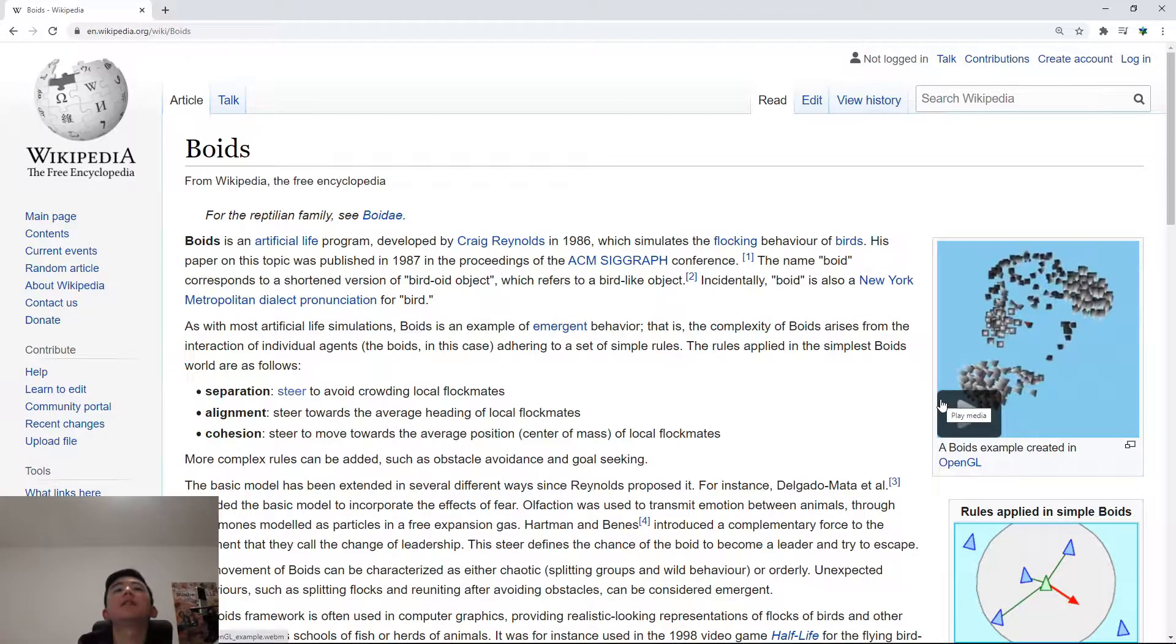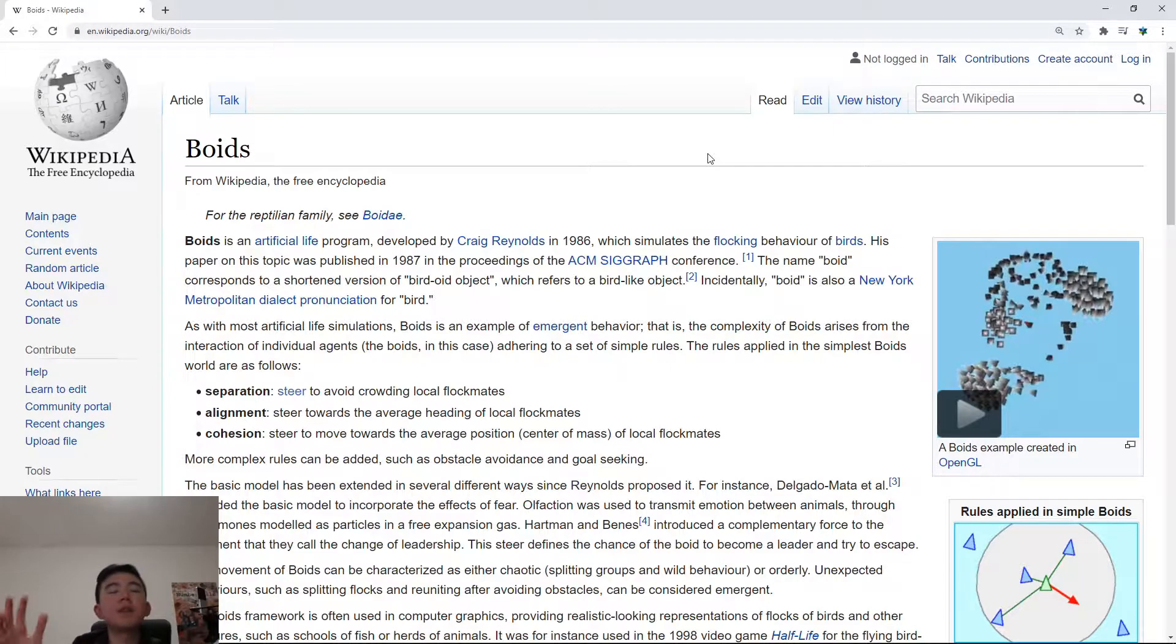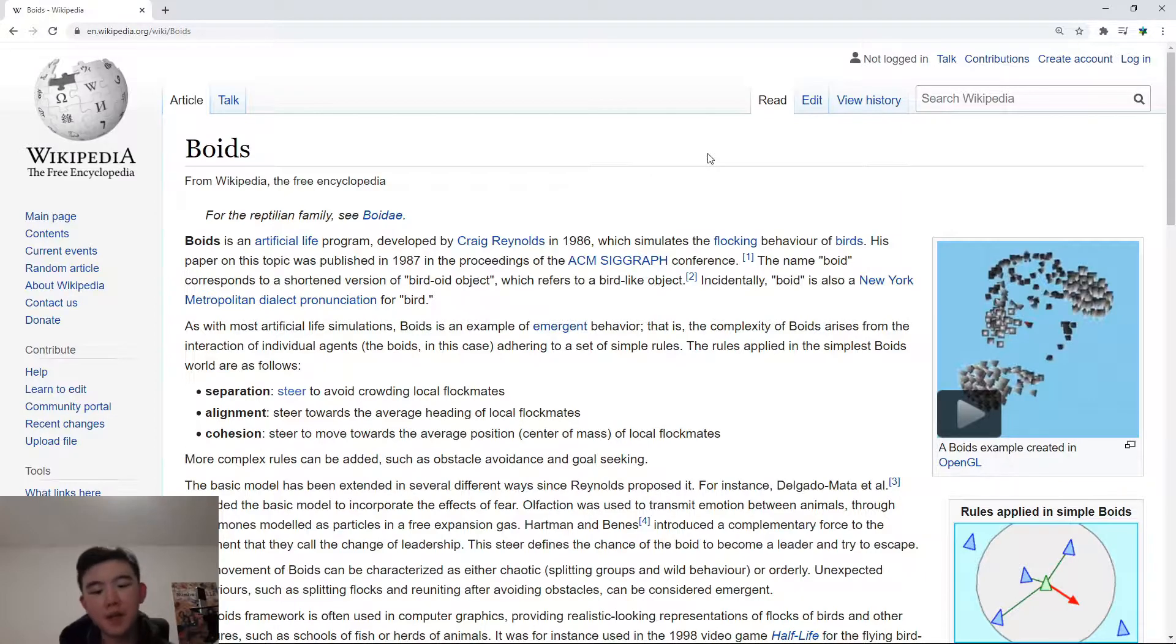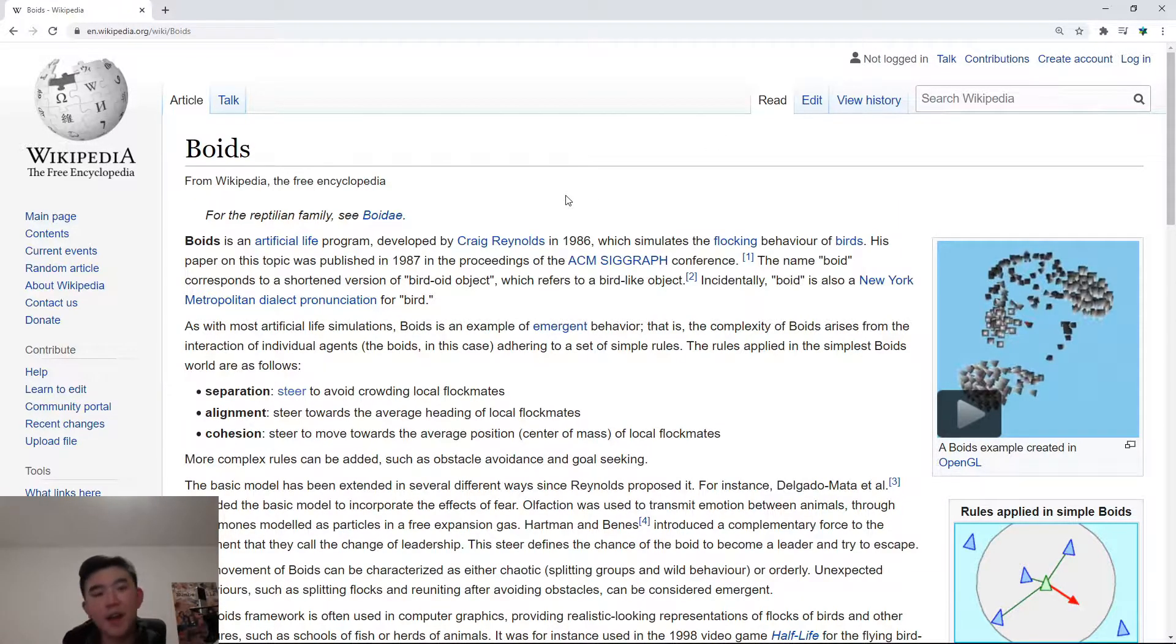But now I will explain how this thing actually works. I'll also link to the Wikipedia page in the description below, in case you want to learn more about Boids. So, let's get started explaining what this thing actually does.